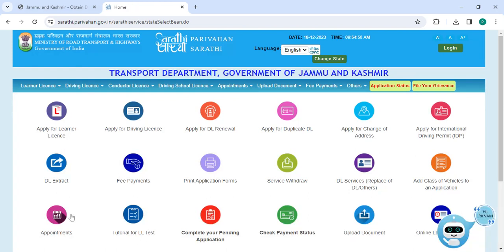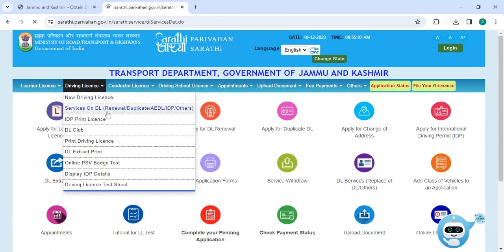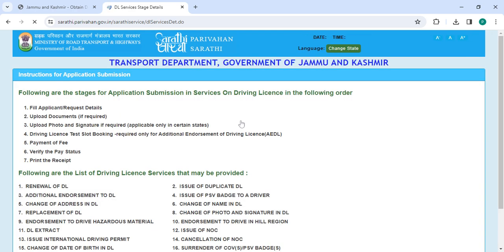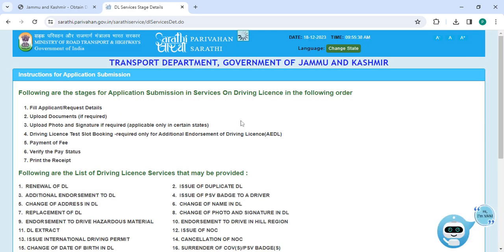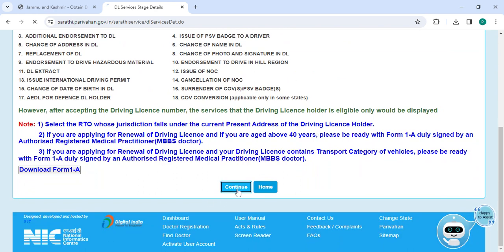On this page, you can click on 'Driving License' and select the service: DL renewal, duplicate, or others. Then the applicant has to read all the instructions and click on the 'Continue' button.